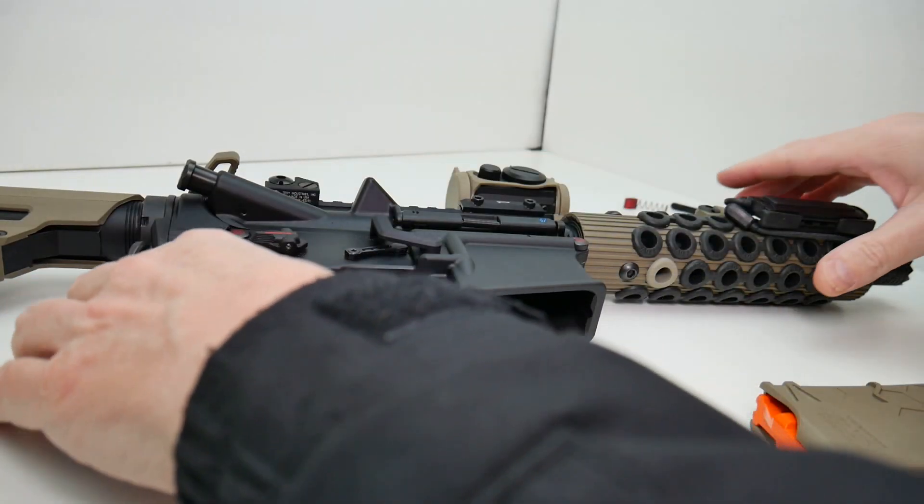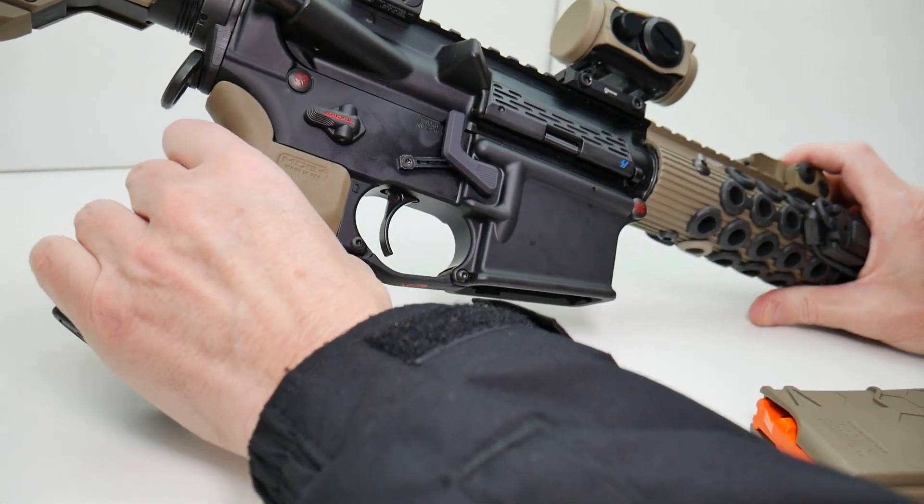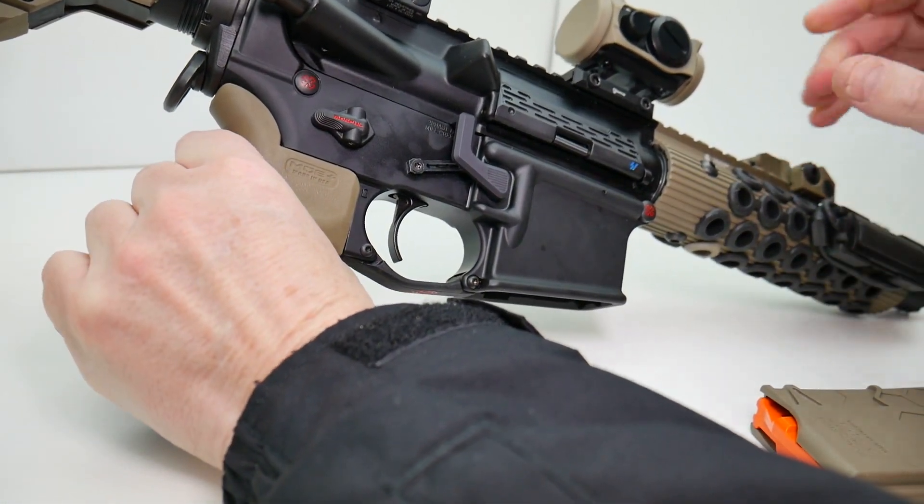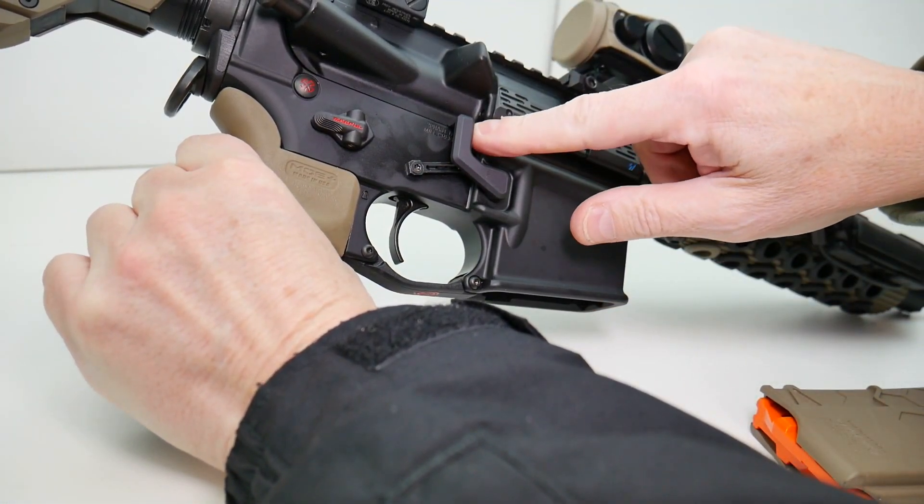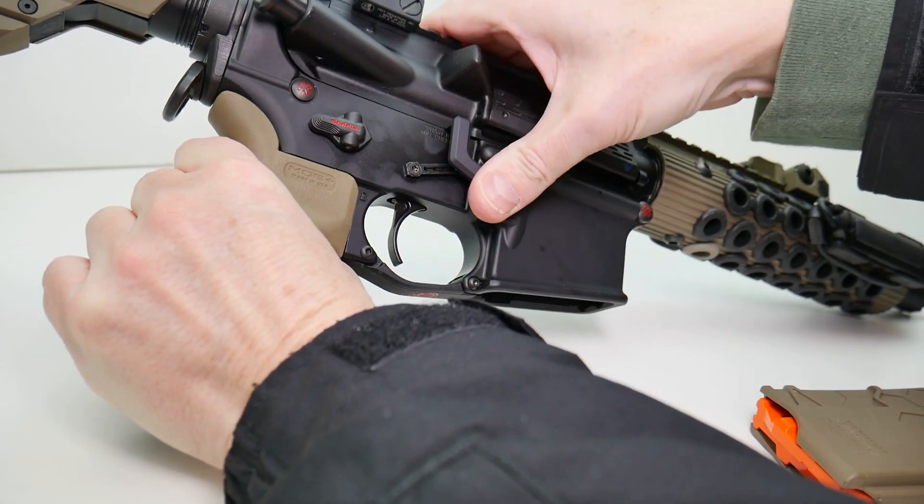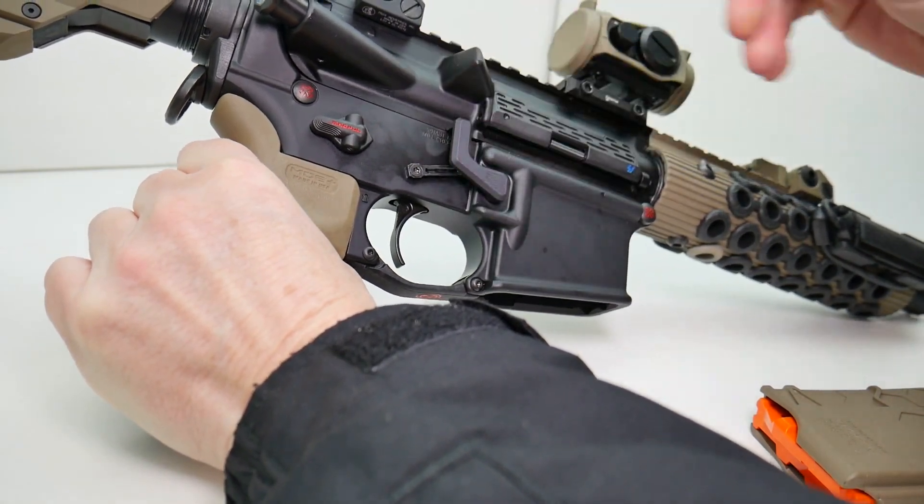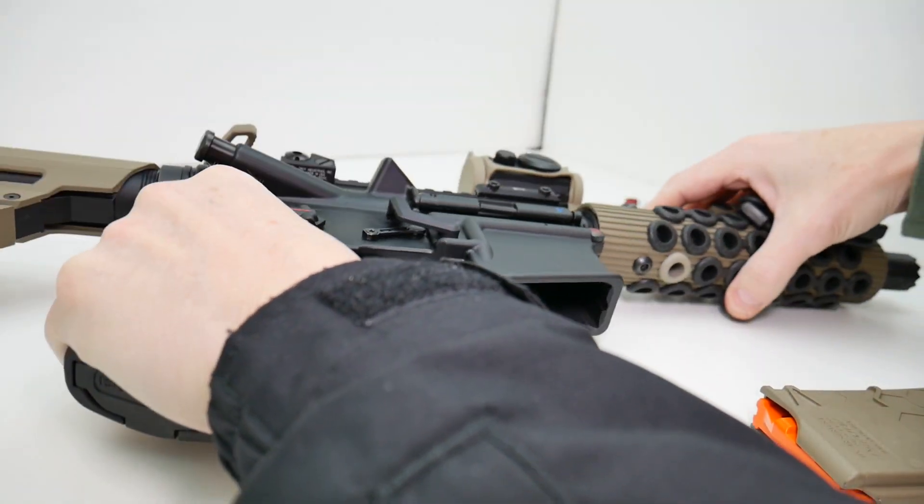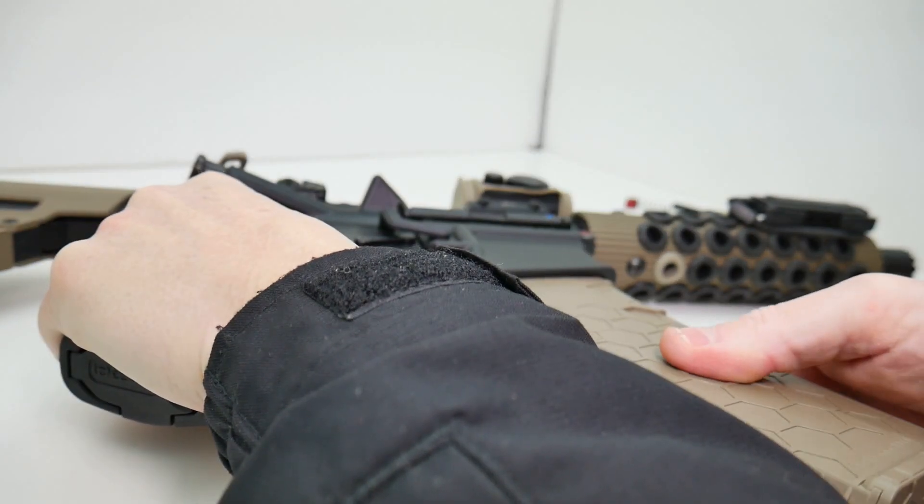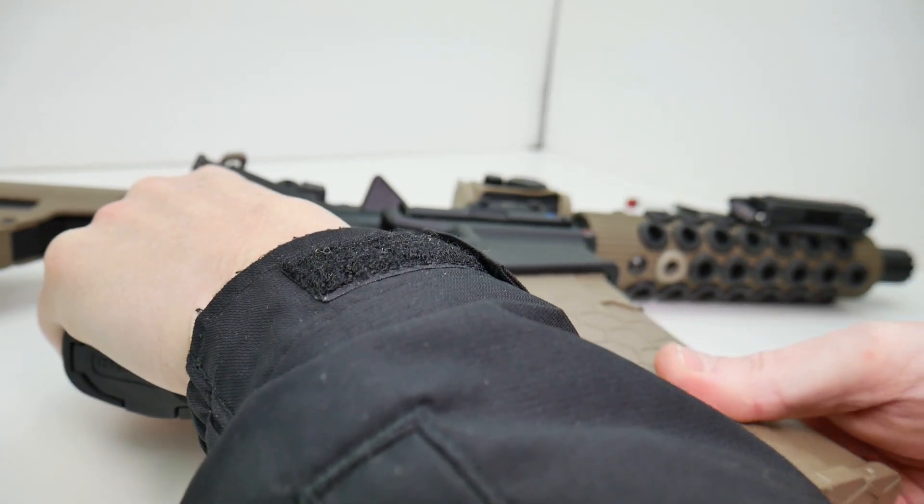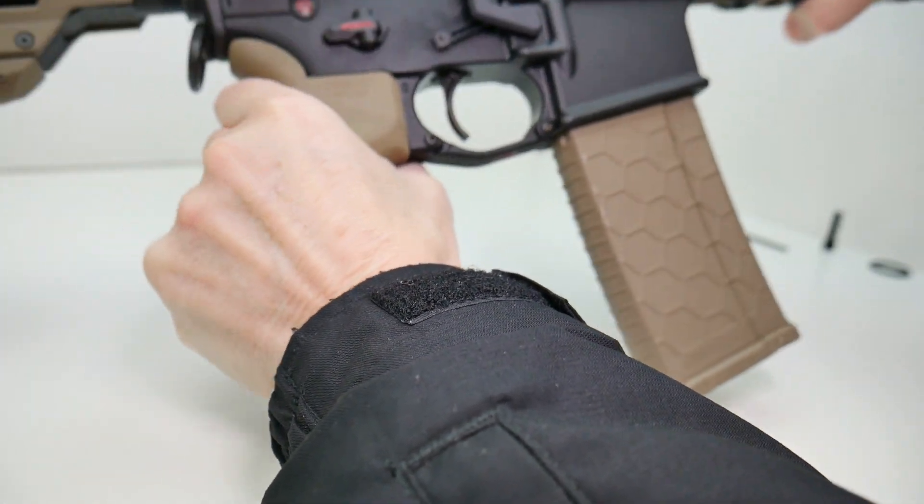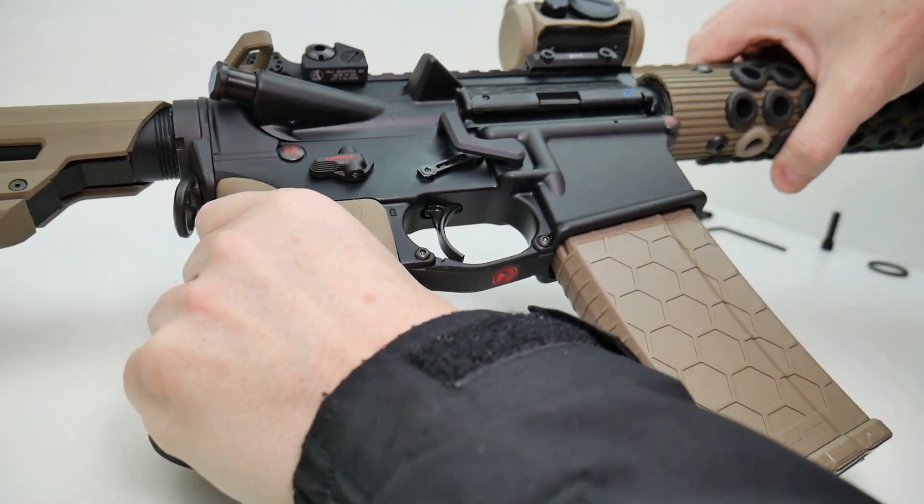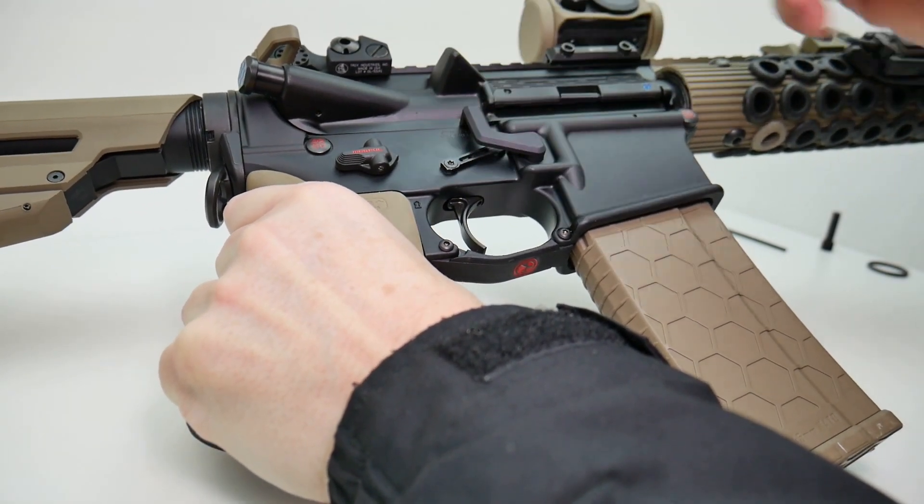Okay, I have the upper installed on the lower. And you can see with the upper installed, this magazine, the AR Maglock will not function. And if we insert a magazine, it locks into place. And we cannot eject it.